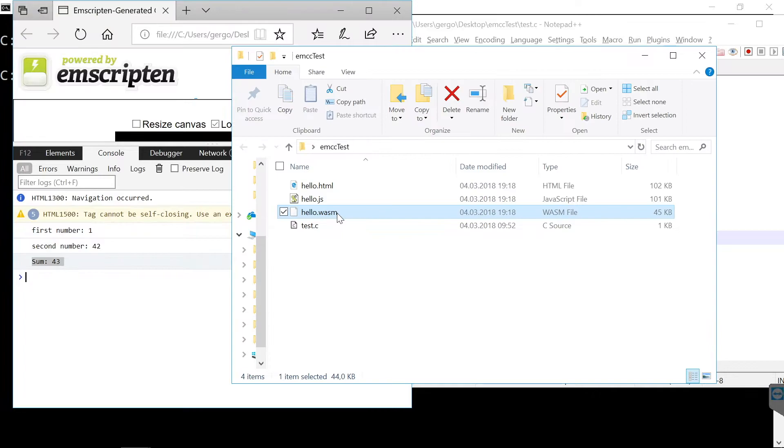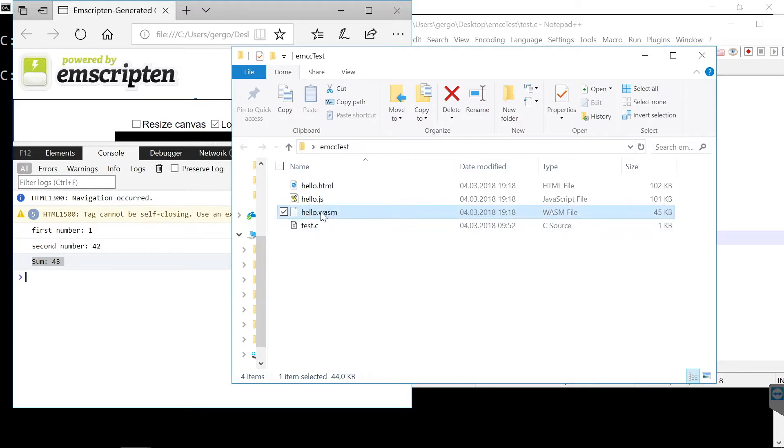Now there is one last thing I would like to show here. Right now we have a binary file here which we cannot really read. The compiler can also generate a more human readable file.